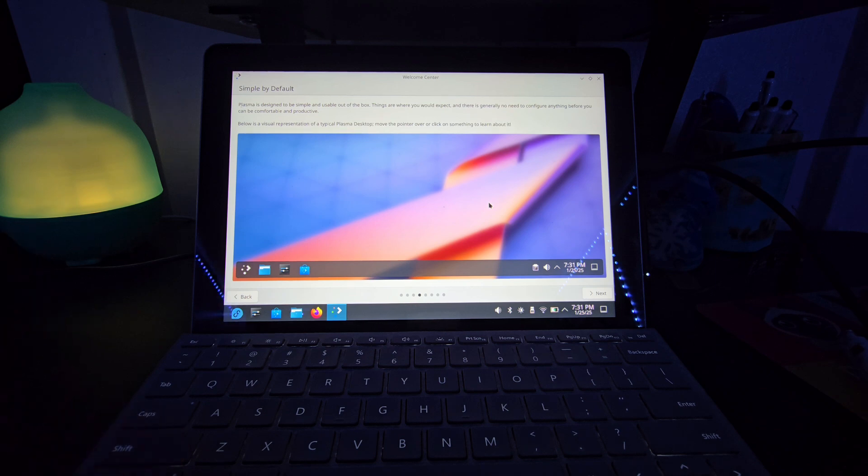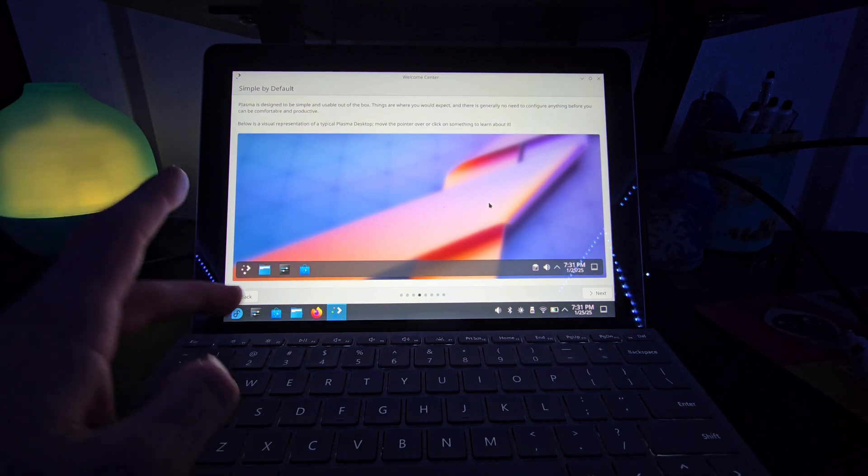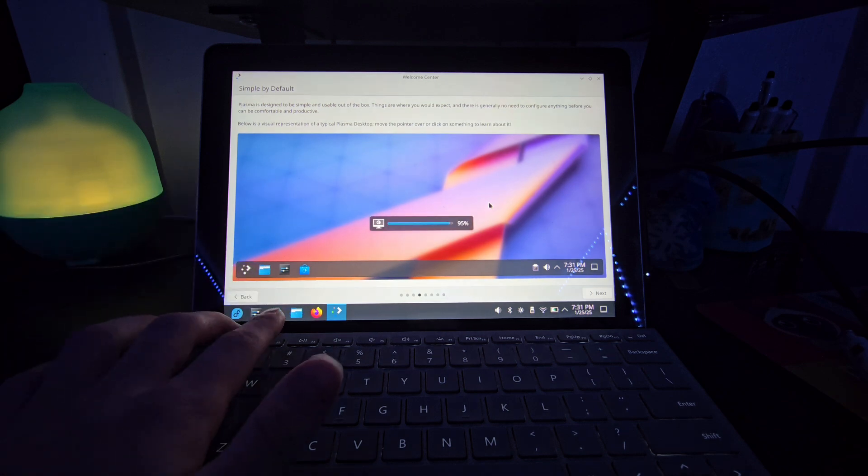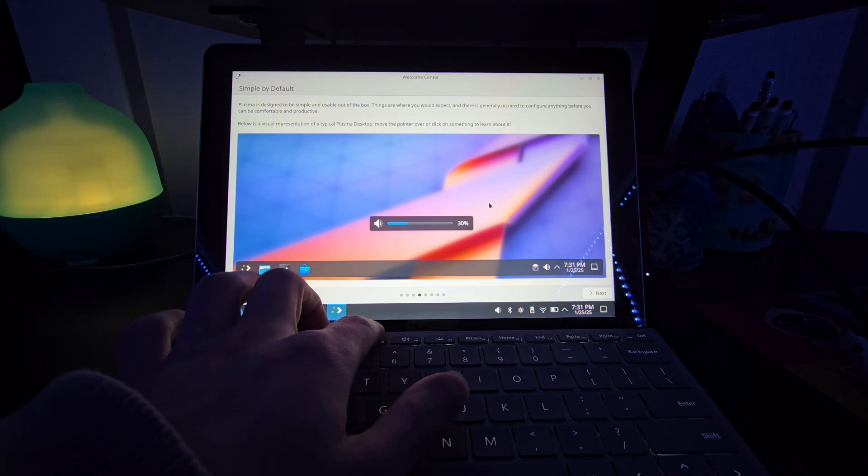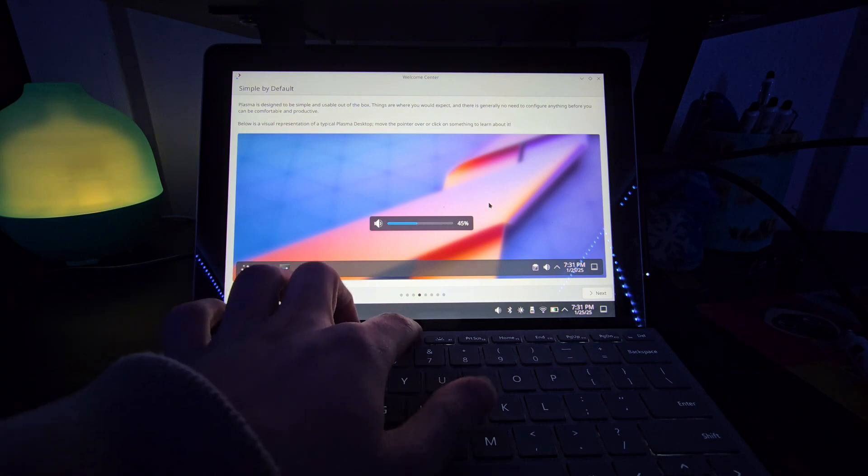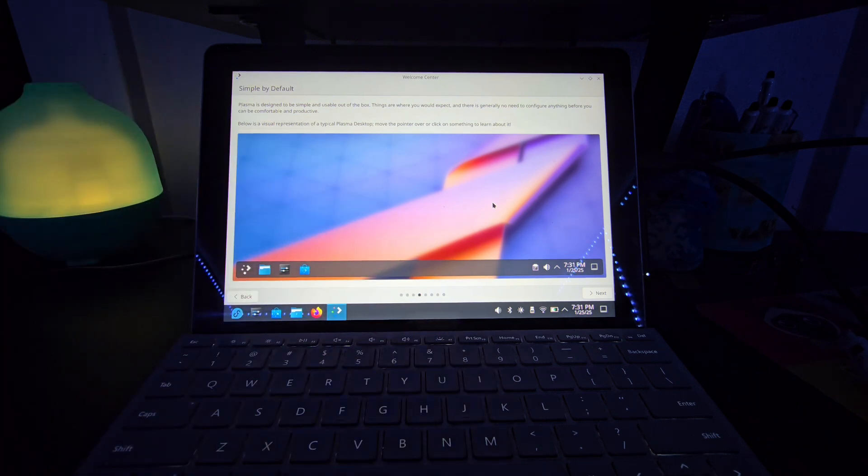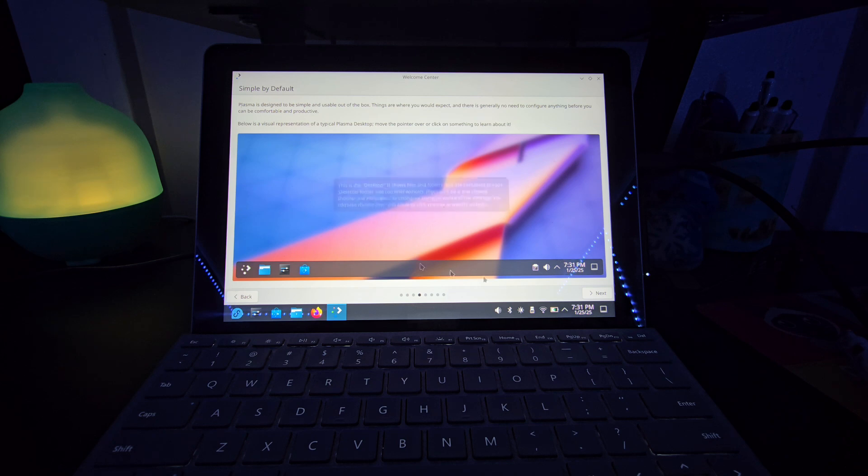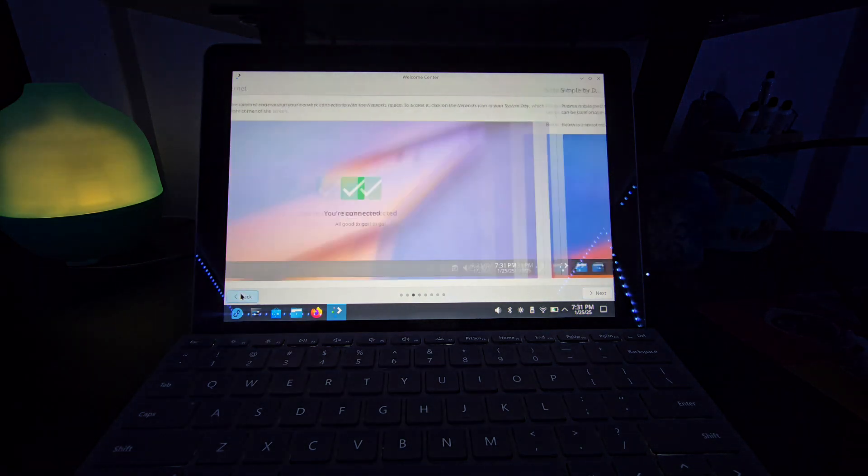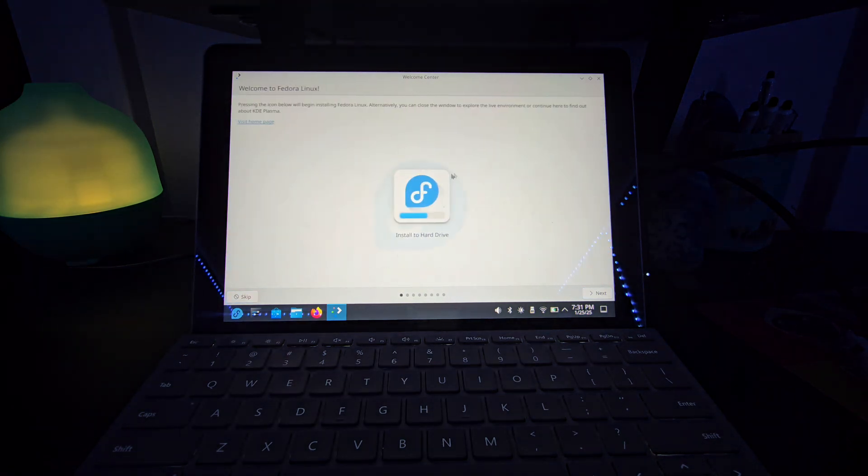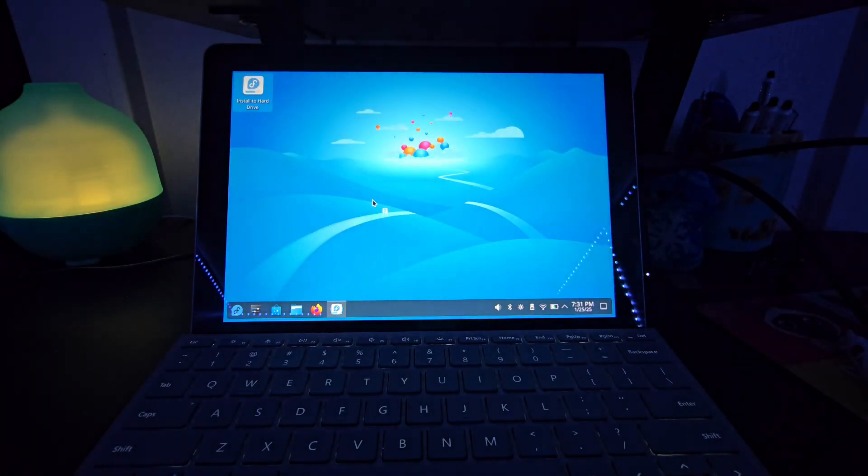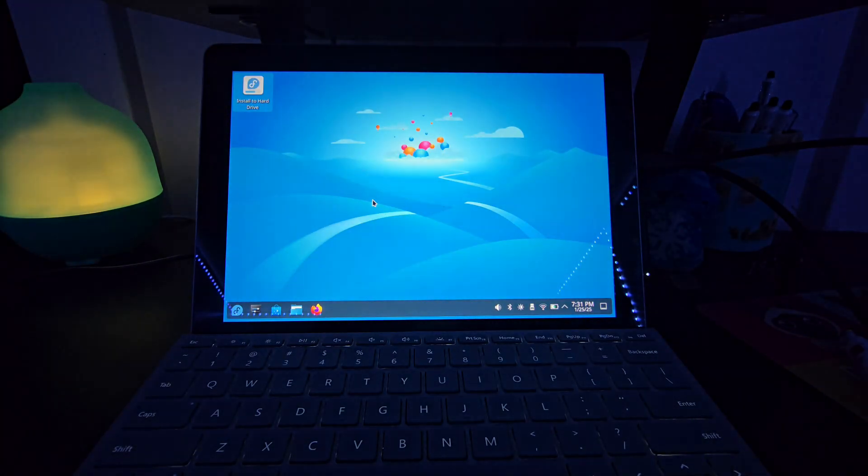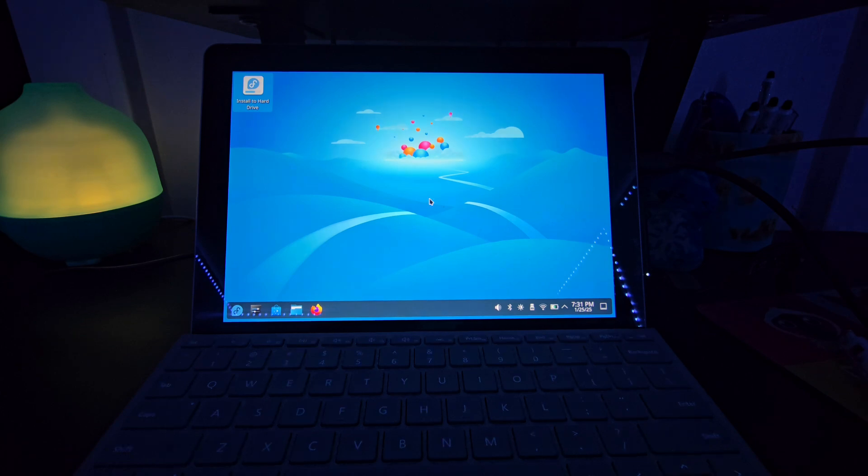This is what we've got. I want to test real quick. Oh, good. Brightness controls and sound controls do, in fact, work. Also, I've just realized that this isn't the install. This is. That was just the welcome center we were in. But hey, it reminded me to connect to the internet, so no issues.